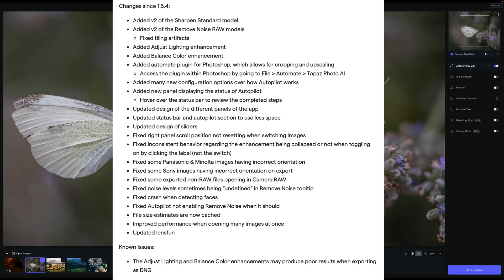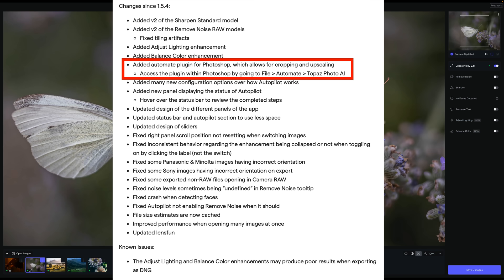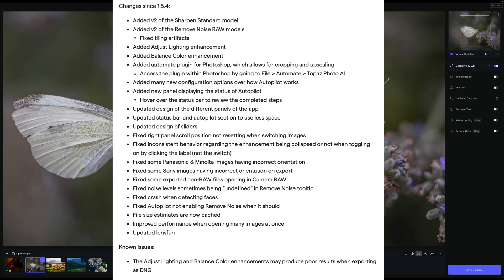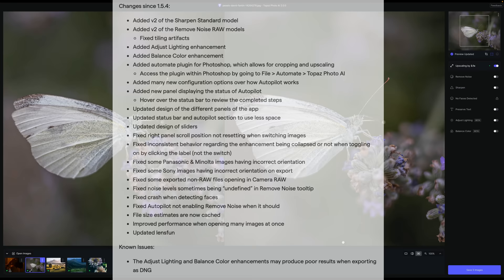And I almost forgot they added Automate plugin for Photoshop, which allows for cropping and upscaling right inside of Photoshop. So that is a big update right there. I'm unable to show that to you today because it's not working on my iMac with an Intel processor. I put in a support ticket to Topaz. So hopefully they get that fixed in the next update. If you're having any issues with this problem, the Automate not working in Photoshop for upscaling, let me know in the comments section below.